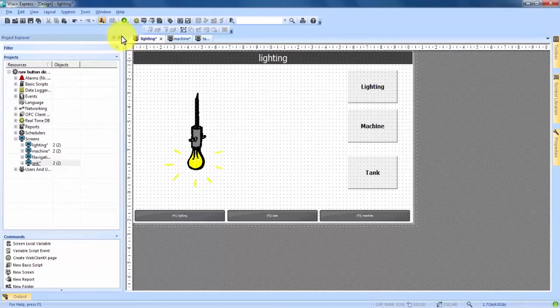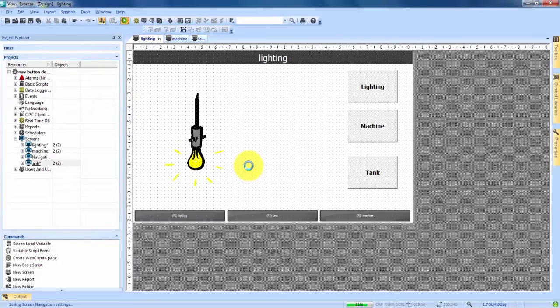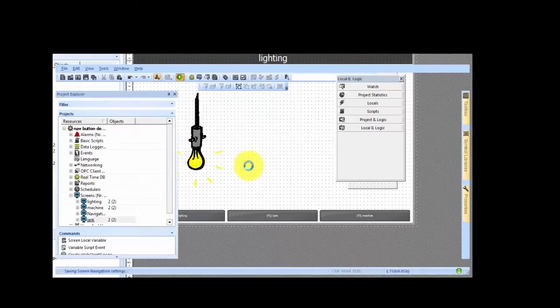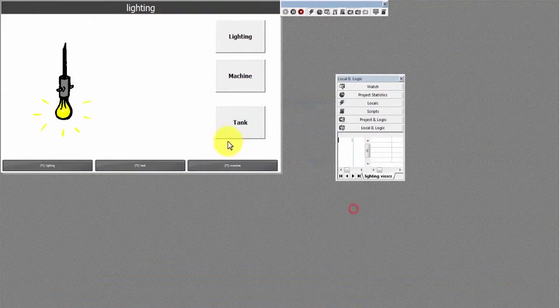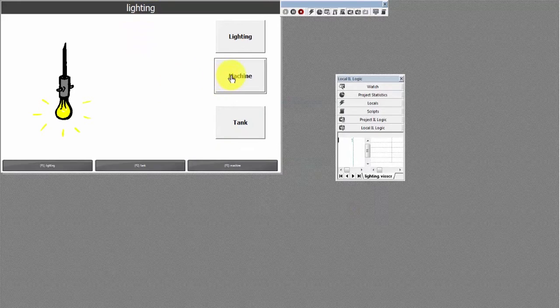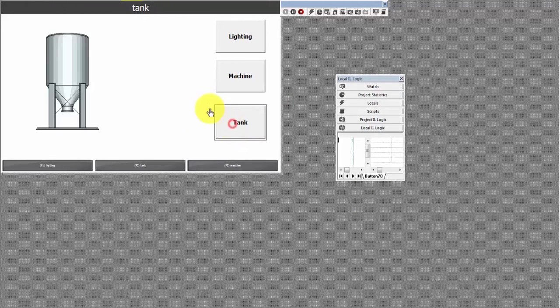If we come up into our simulation mode and enter it, save our changes, hit OK. And now that we're in the lighting screen we click on machine, takes us there. We click on tank, takes us there.